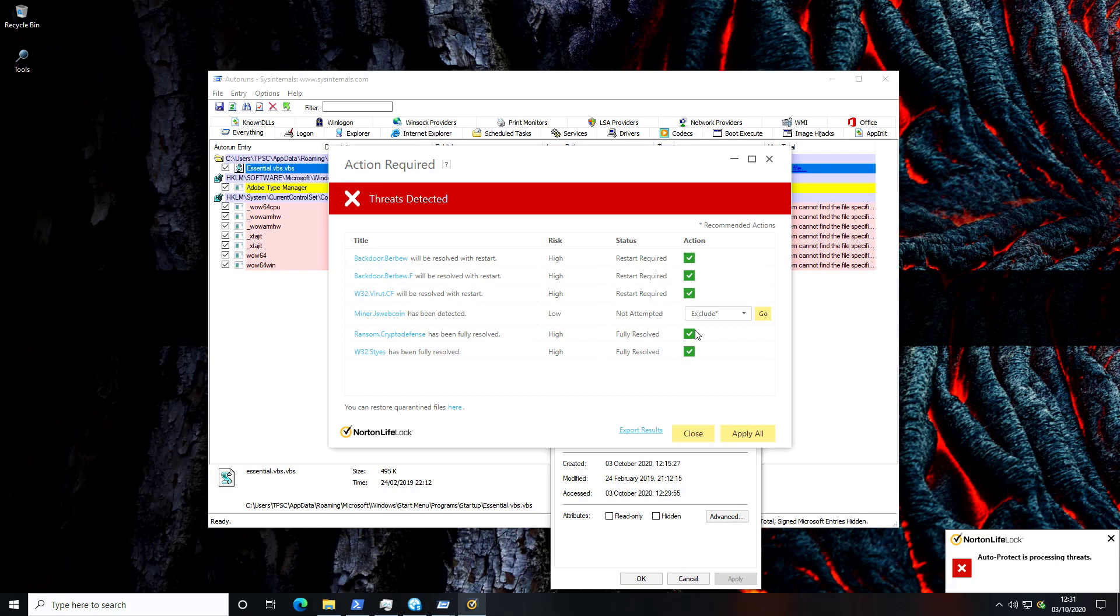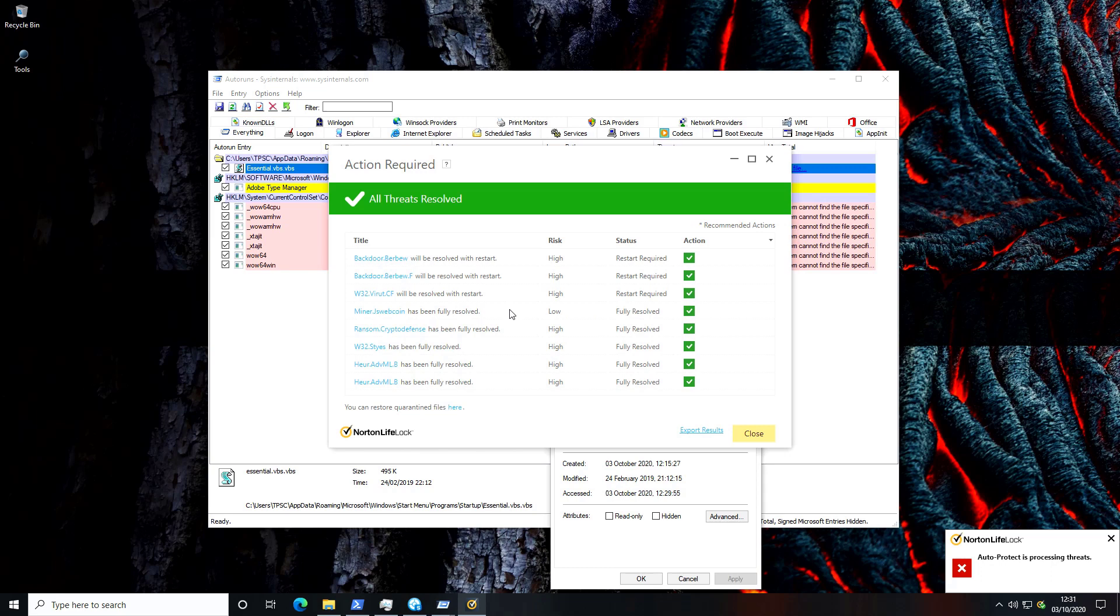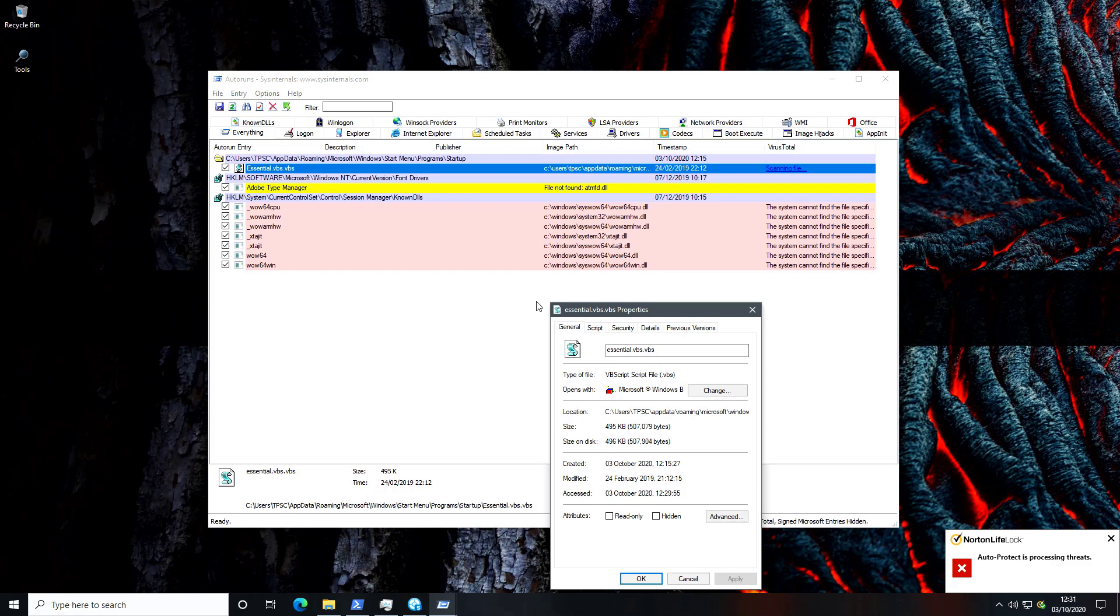While I'm doing this looks like Norton has another alert. It says miner.js webcoin has been detected. Risk level is low and status is not attempted. So we've got two options here to exclude or fix. I'm going to go ahead and try to fix because we don't want any malicious miners on the system. I wonder if that had something to do with this VBS script but we'll go ahead and try to find it anyway.